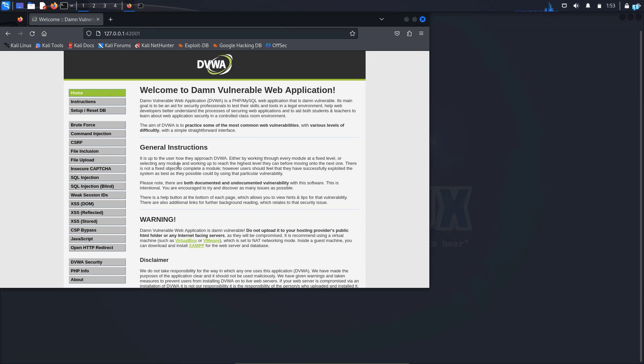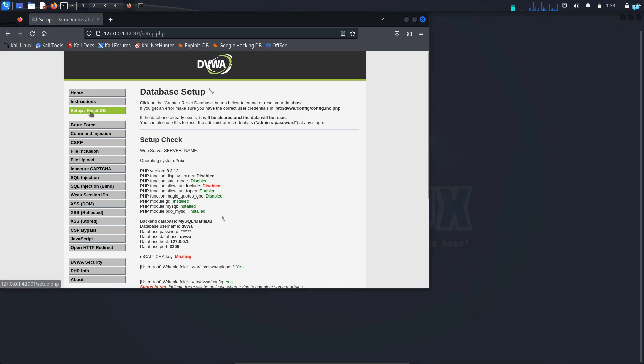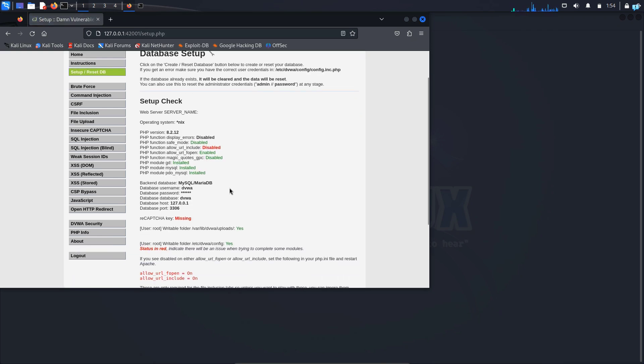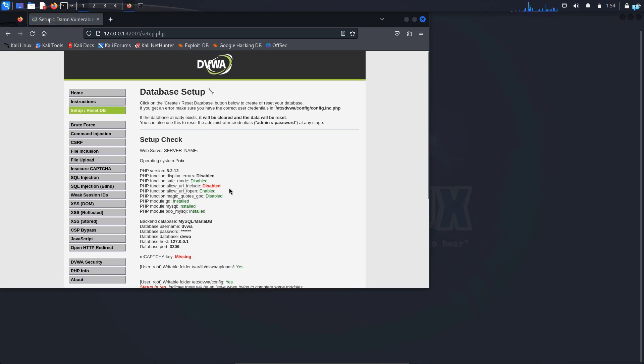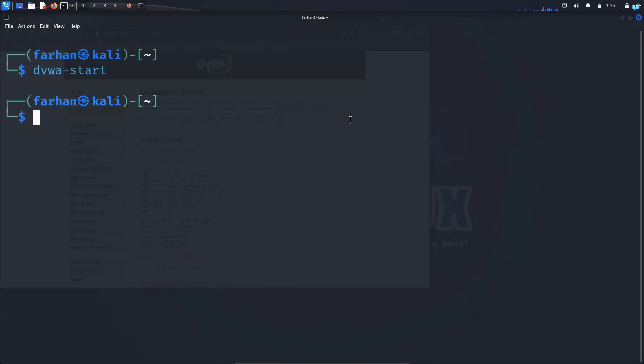After it starts up, we now have to create the database. On the left side, you will see setup reset DB. Click on it and here you can see the database configuration. If you want to change any of the configuration, copy the path here and open the file with your favorite text editor.